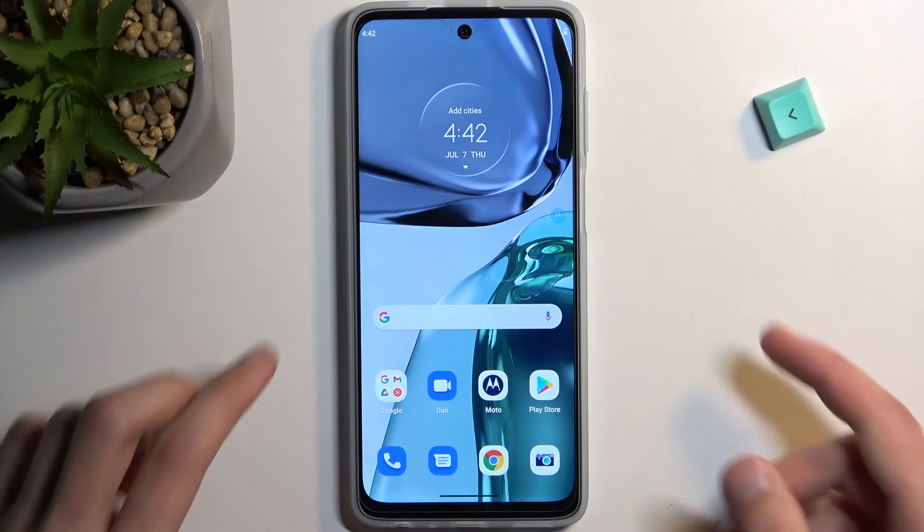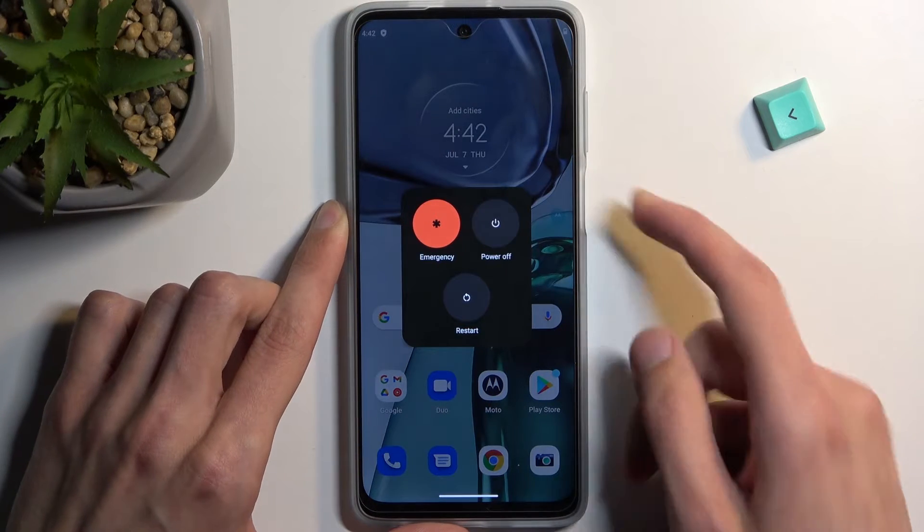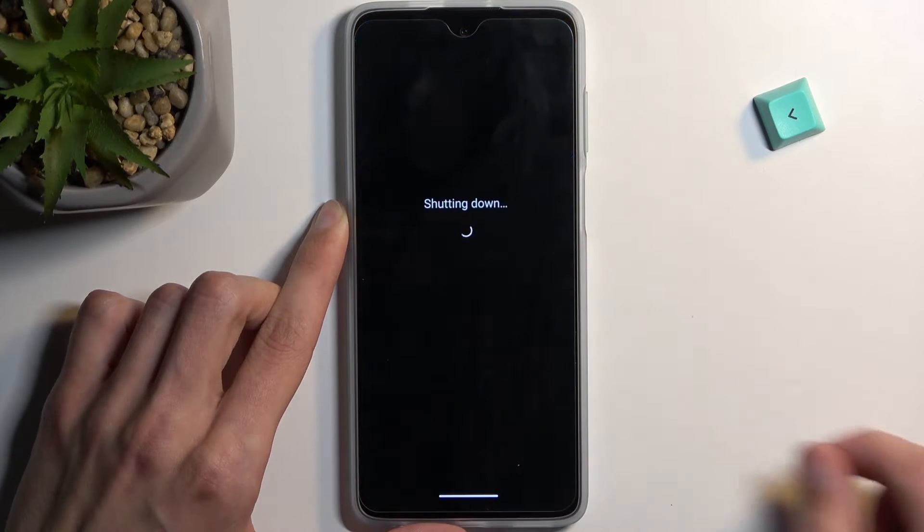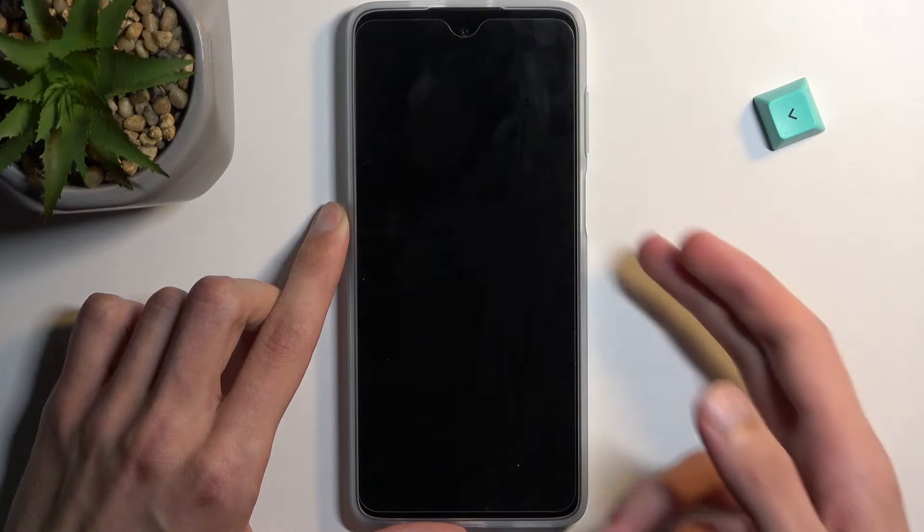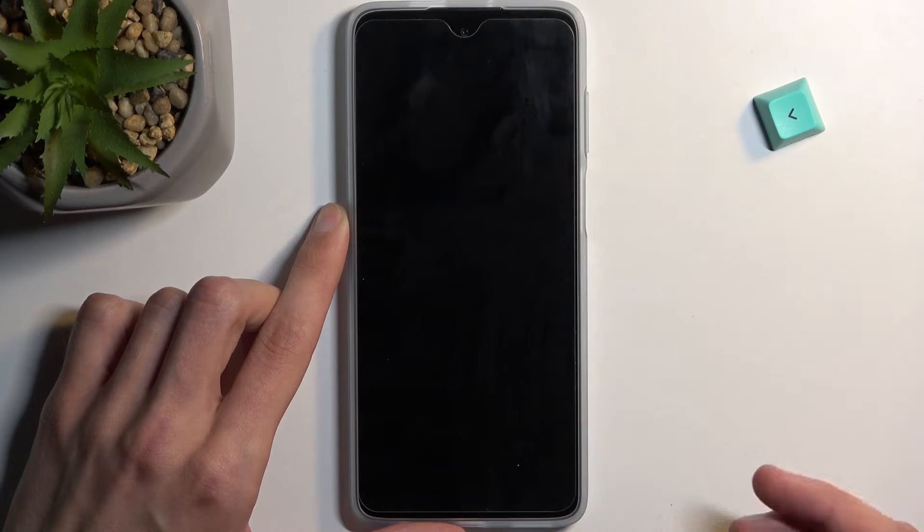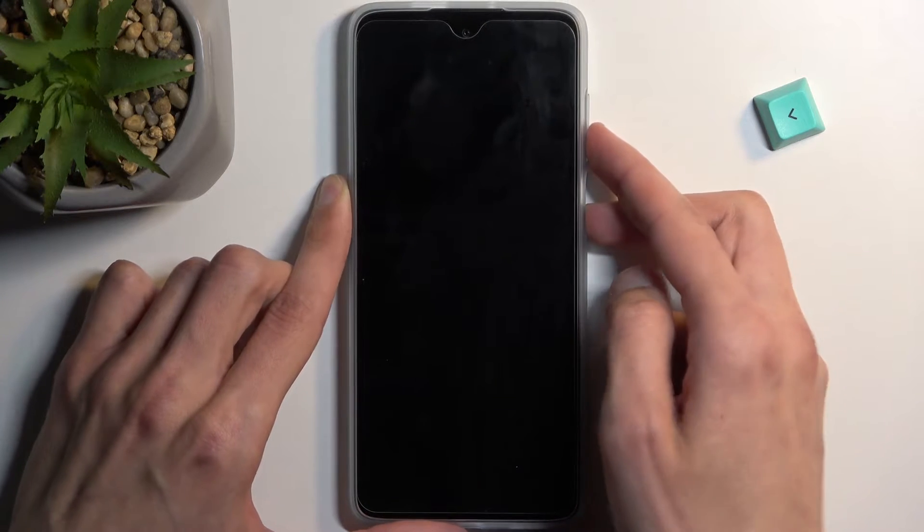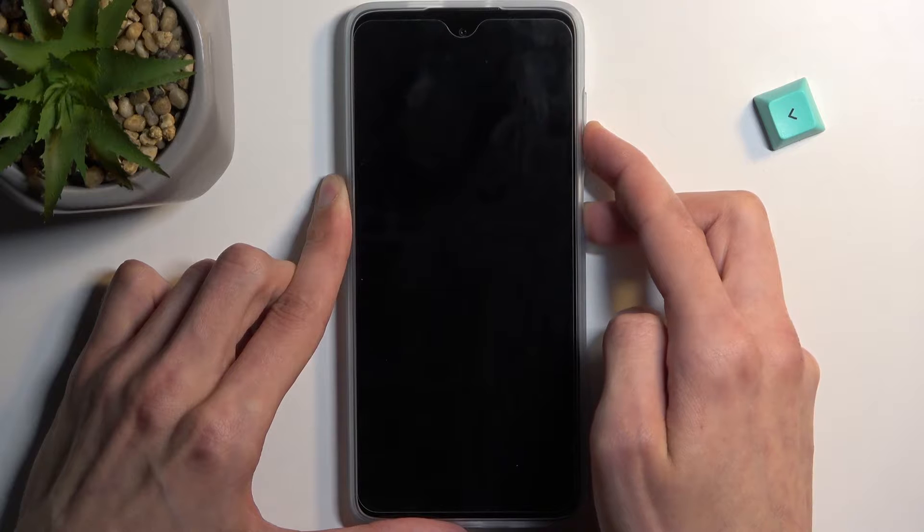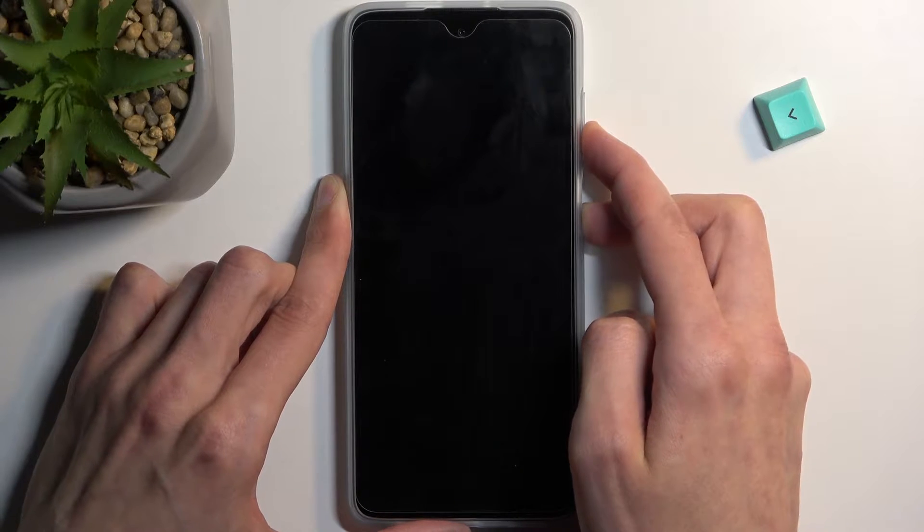Now to get started, hold the power key and then select power off. Once your phone turns off, you want to hold power and volume down at the same time. This will boot us into boot mode first.